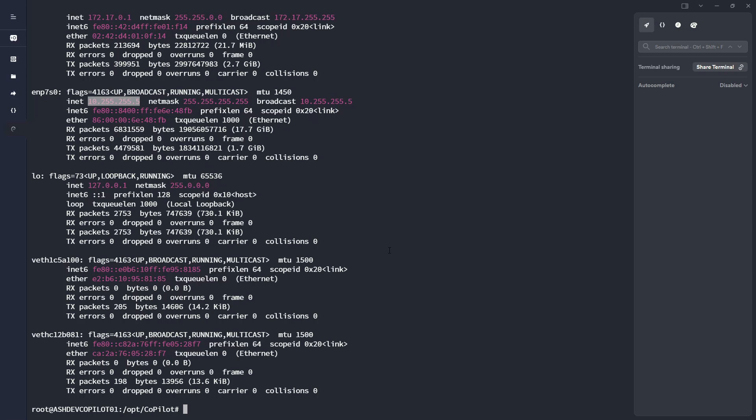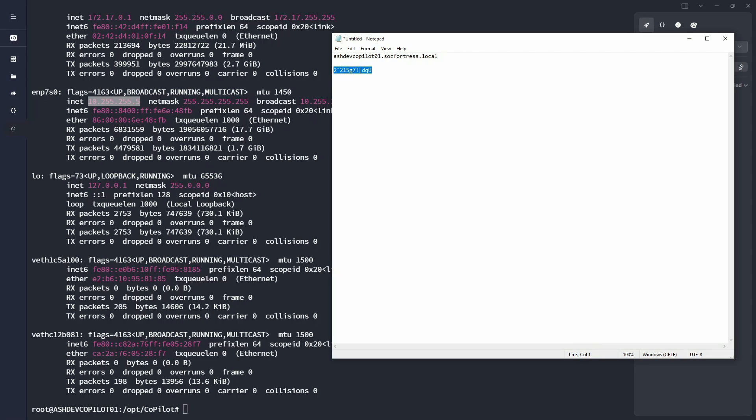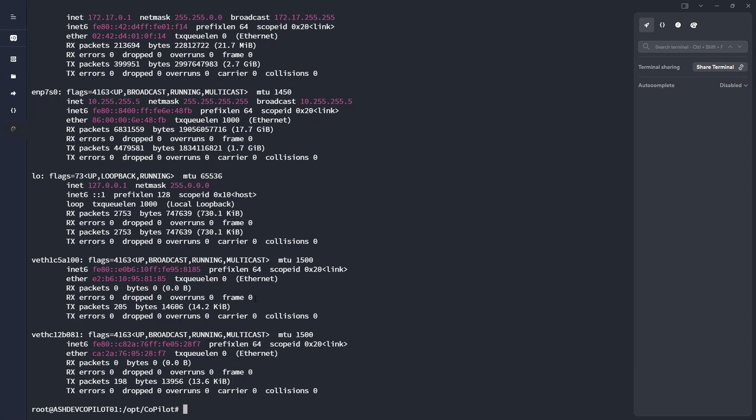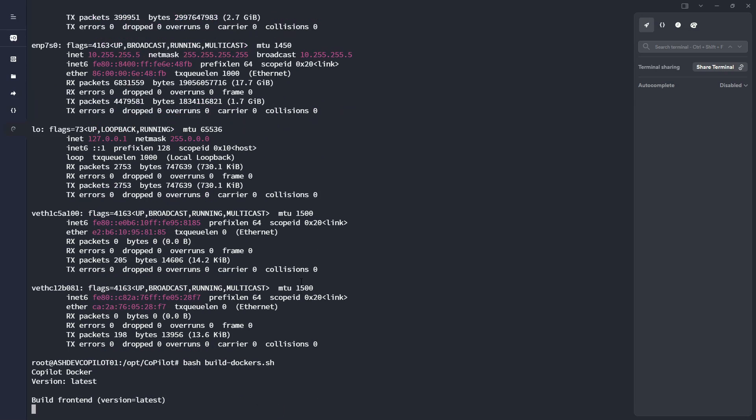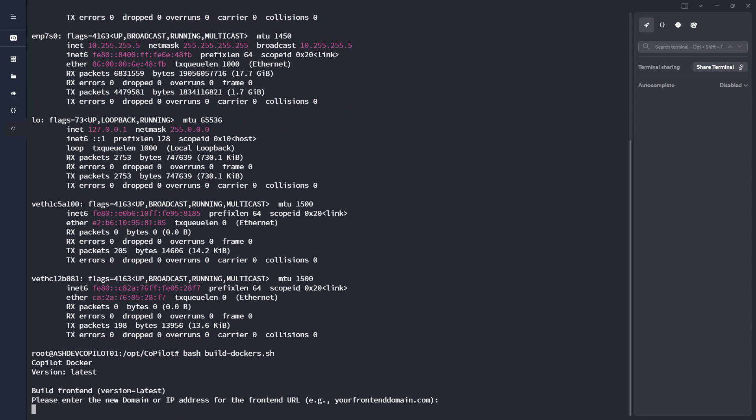In my case, I'm going to use a domain name of ashdev copilot01.sockfortress.local because this will be the remote VM that I will be connecting to. So now that I've determined that, I'm going to go ahead and bash and run my build docker.sh.